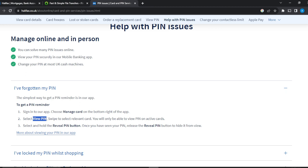Here's a criterion: you'll only be able to view the PIN on active cards. So if you want to view the PIN on a debit card, ensure that it is active.